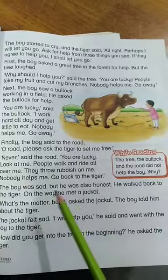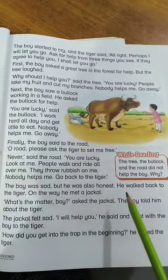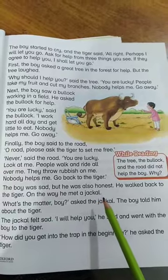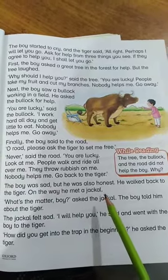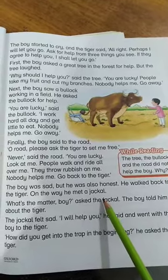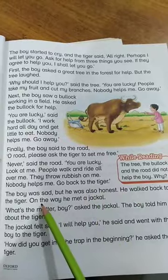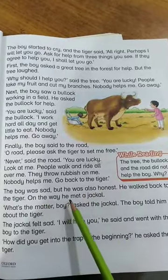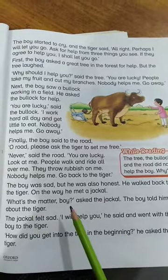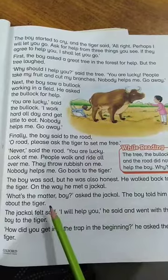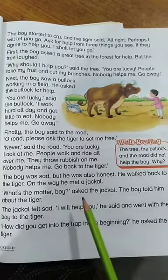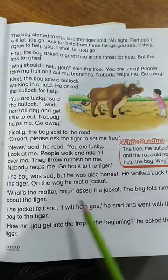The boy was sad, but he was also honest. He had tried all three options but nobody replied with yes. He walked back to the tiger, and on the way he met a jackal. 'What's the matter, boy?' asked the jackal. The boy told him about the tiger and the whole story.